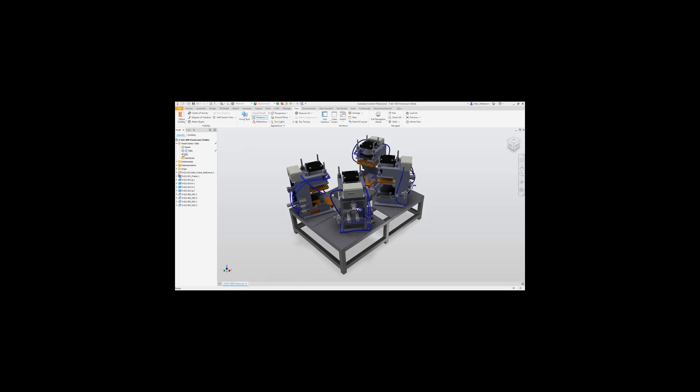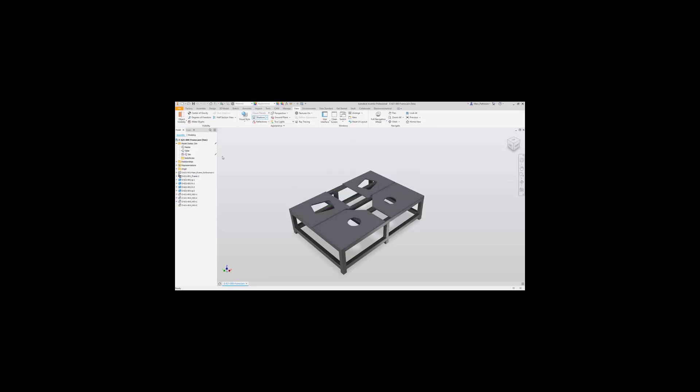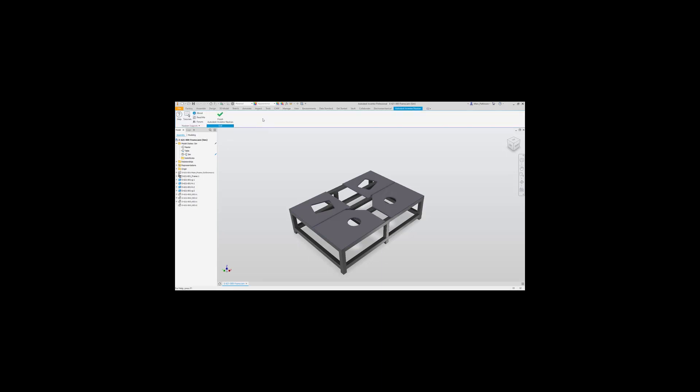But first off let's select the model state in which we require for our simulation, turning off all those unnecessary components and being able to utilize the capabilities of model states directly inside Inventor and Inventor Nastran.